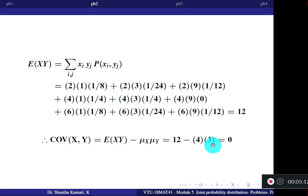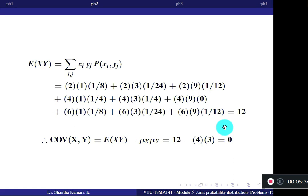This is a straightforward result. You just need to understand the method. They may give different joint probability tables, but the procedure remains the same.